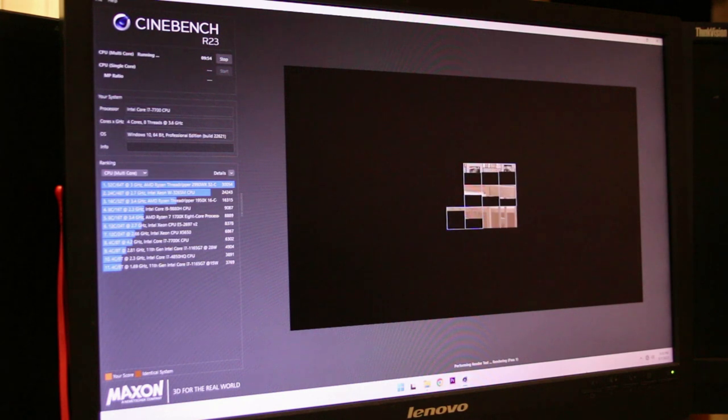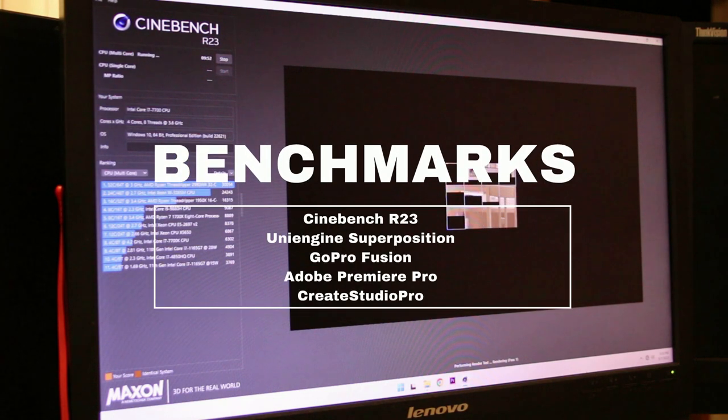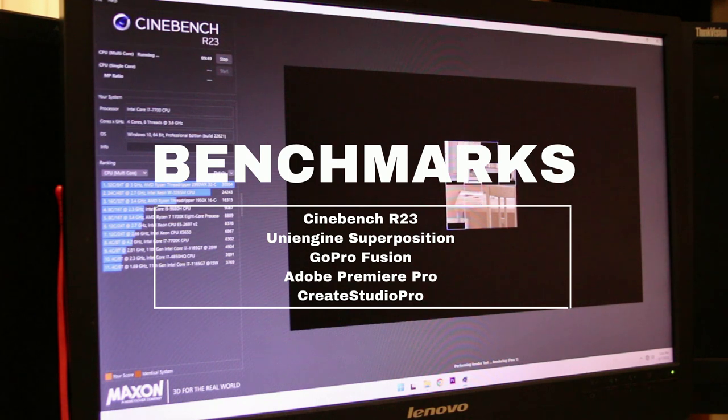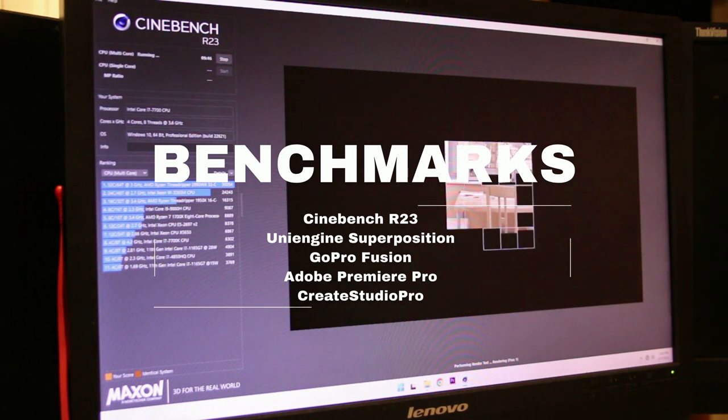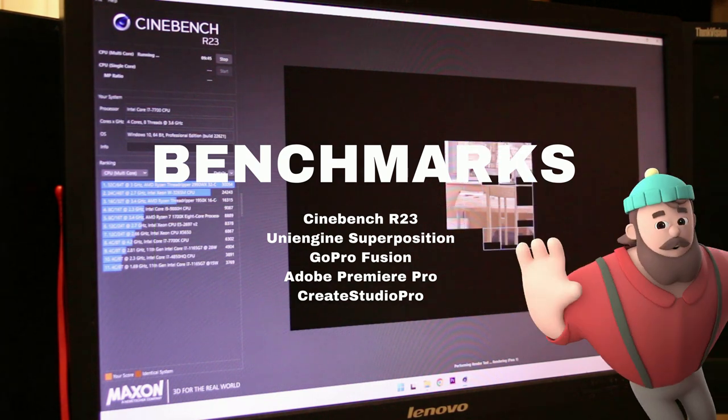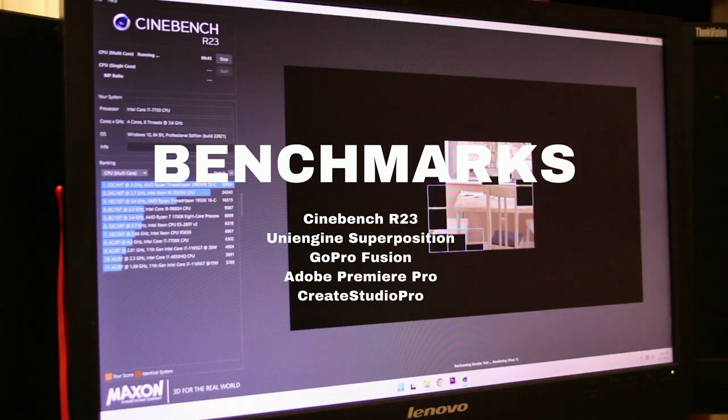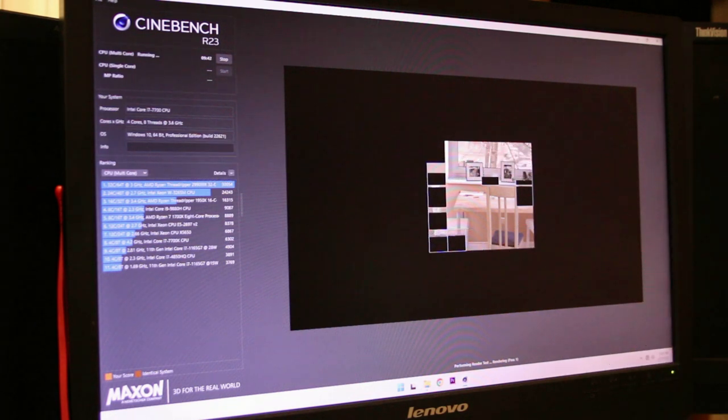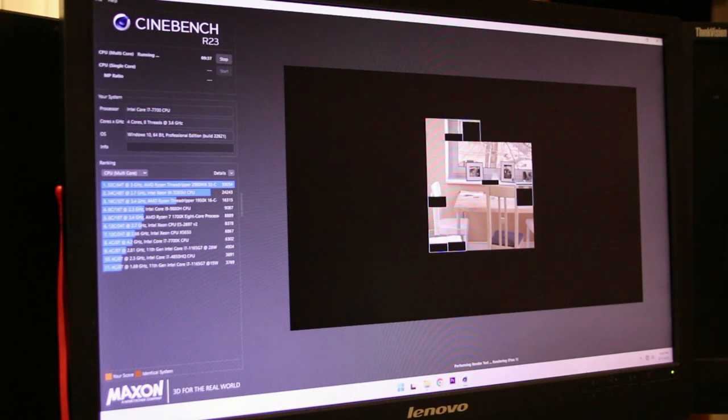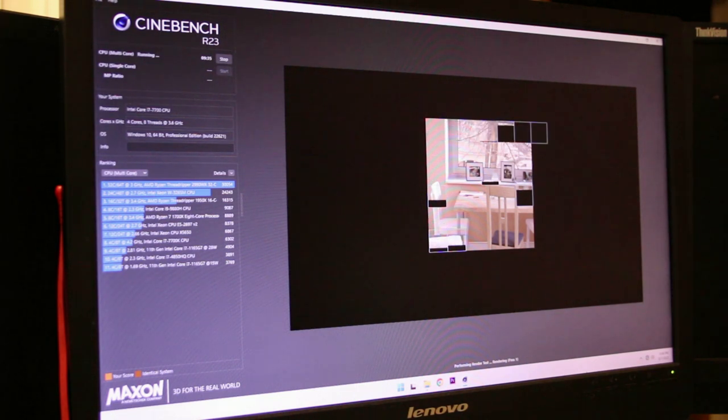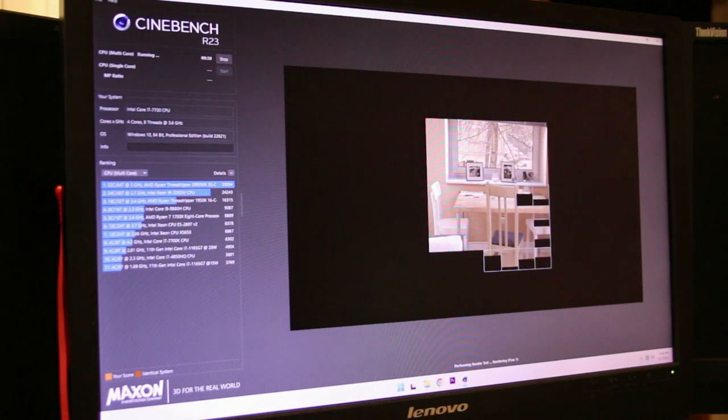Both systems will be tested with Cinebench, Unigine Superposition Benchmark, GoPro Fusion 360, Adobe Premiere Pro, and of course today's sponsor, Create Studio Pro. While all areas improved on paper, including CPU, RAM, SSD speed, and GPU, the largest hardware improvement was GPU, which didn't yield as good of improvements as hoped.